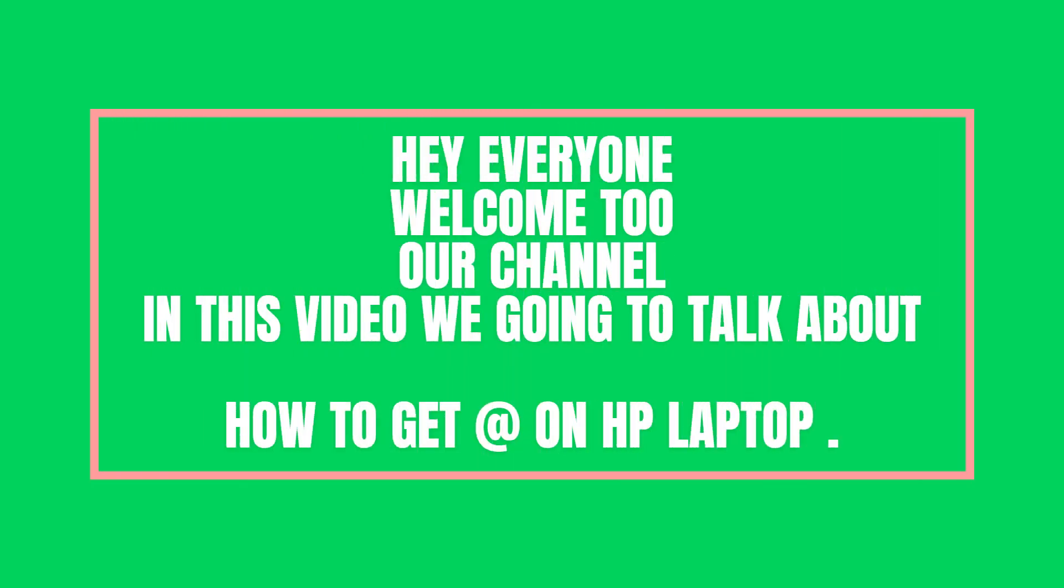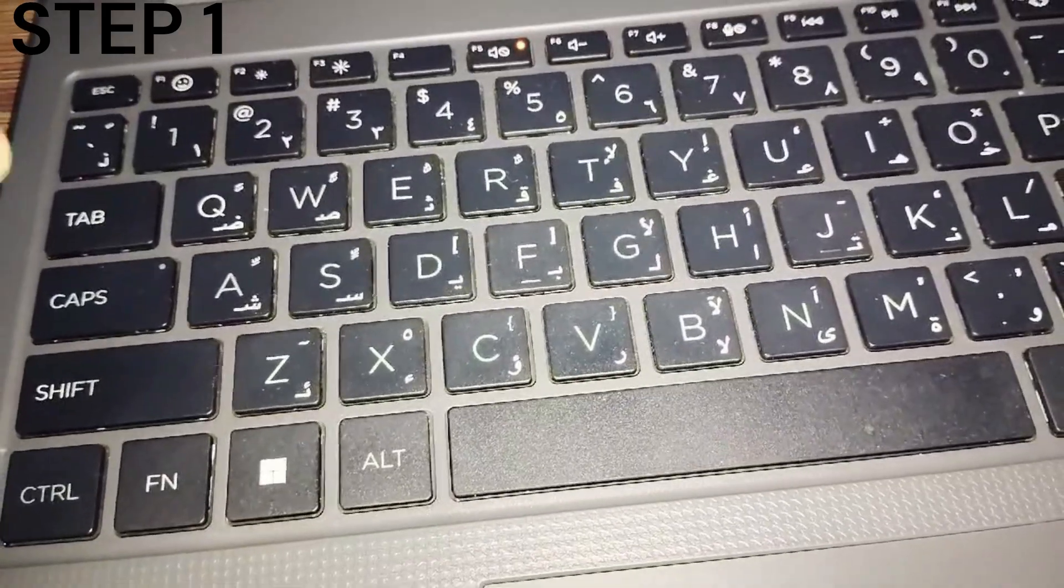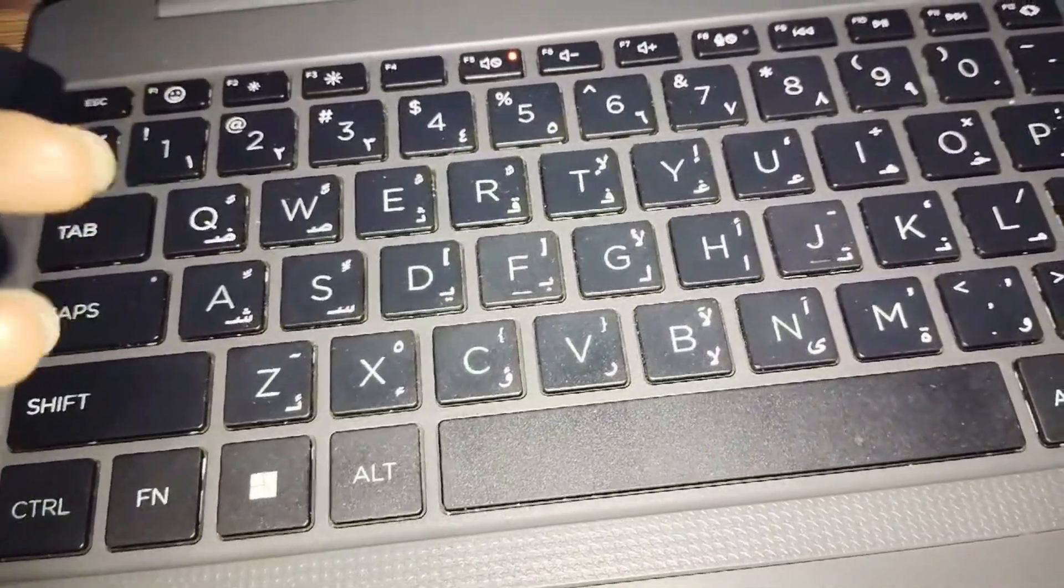Hey everyone, welcome back to our channel. In this video we are going to talk about how to get @ on HP laptop. So without any further ado, let's dig into the video. I will show you how can you get @ symbol on your laptop.